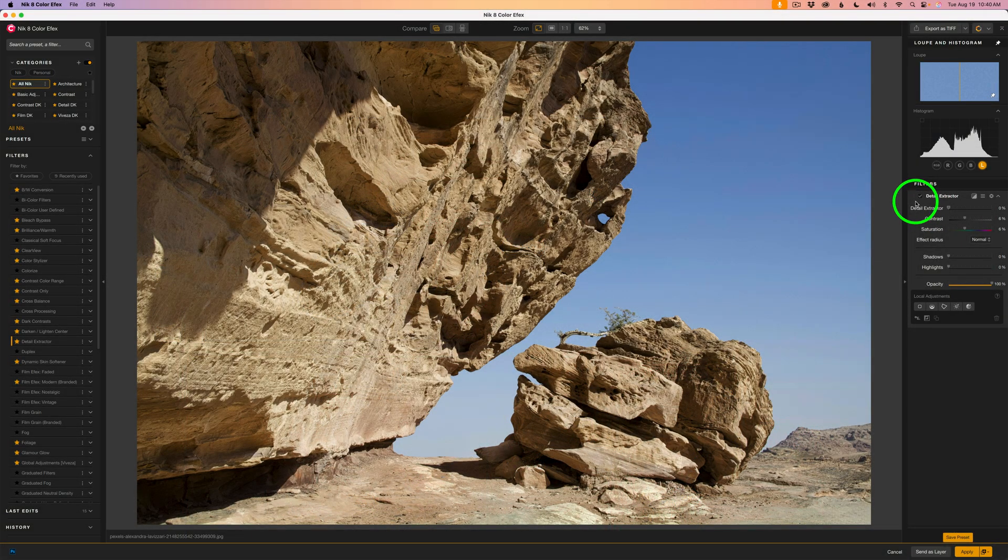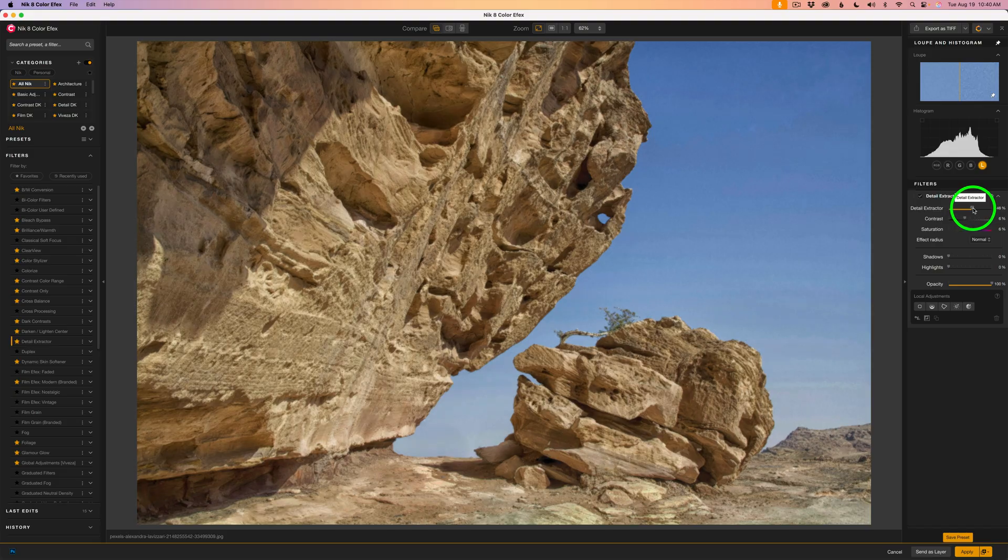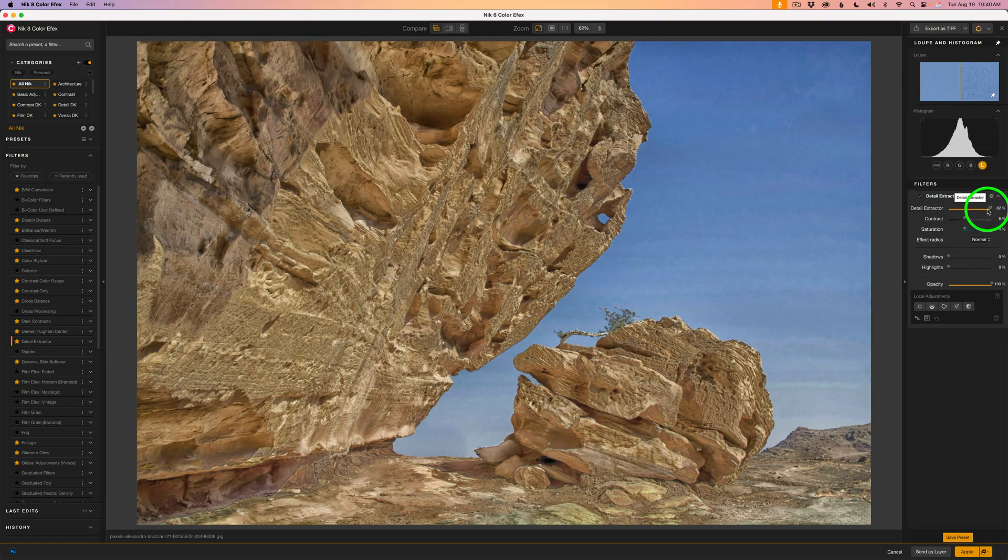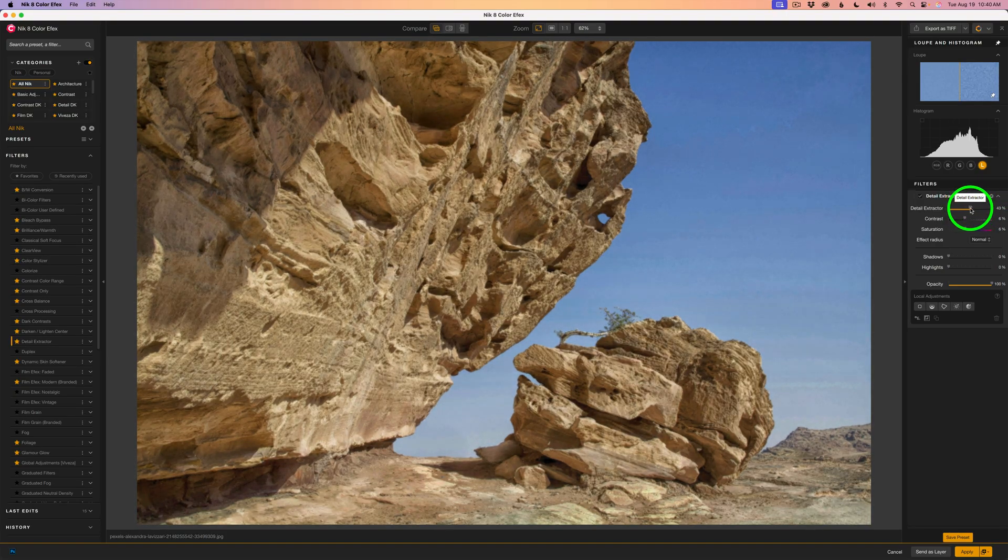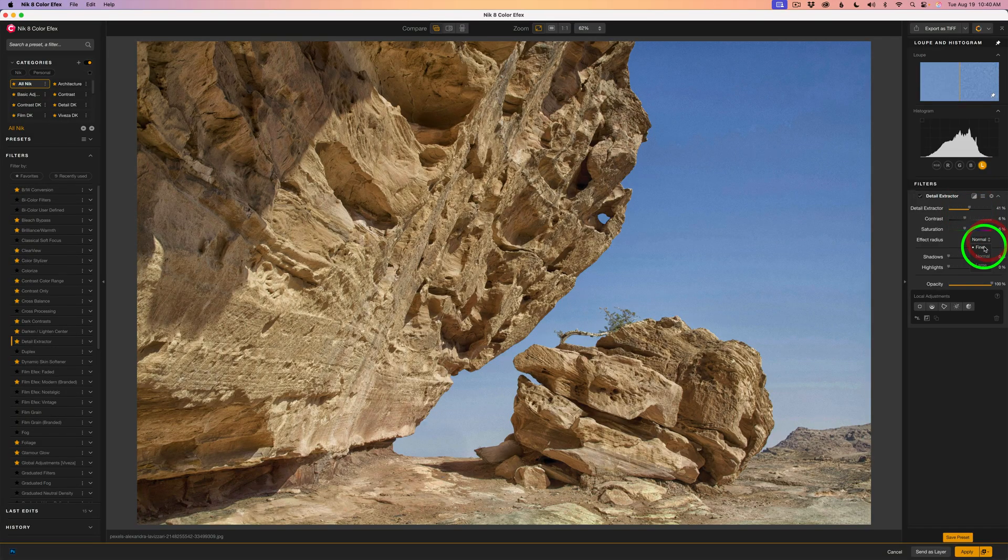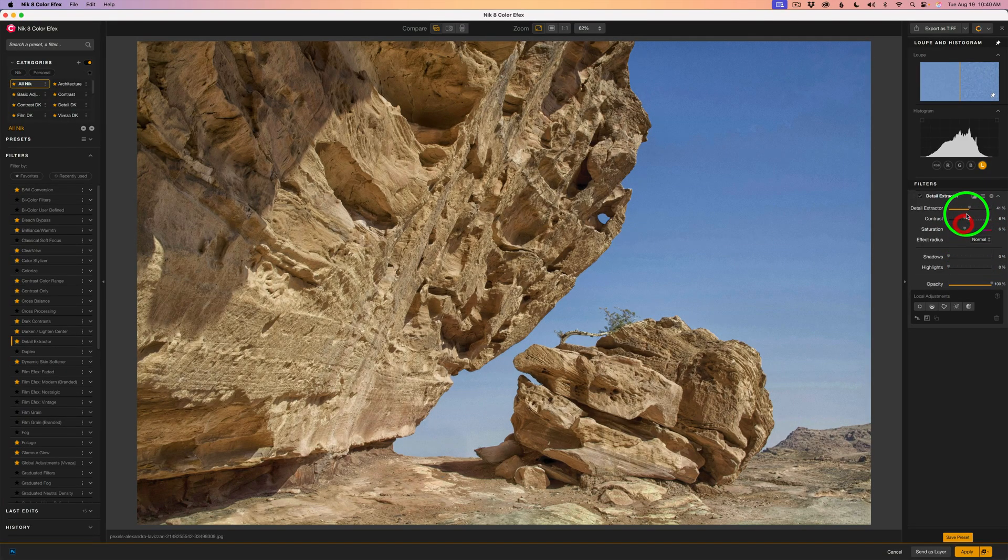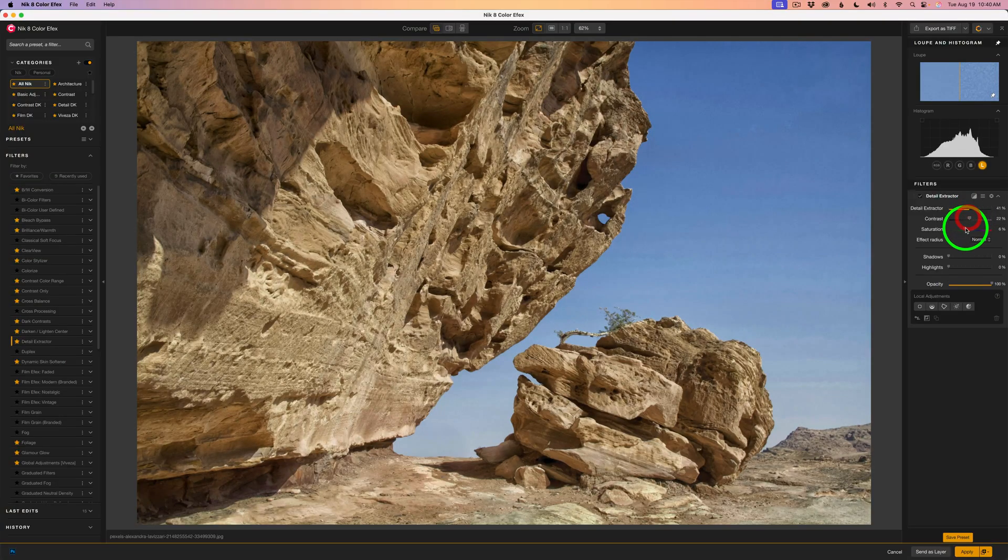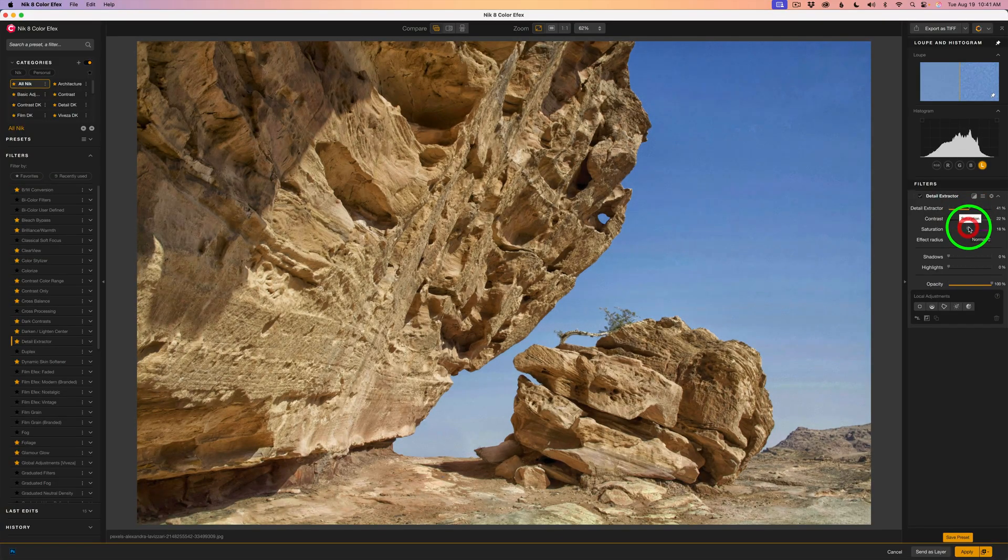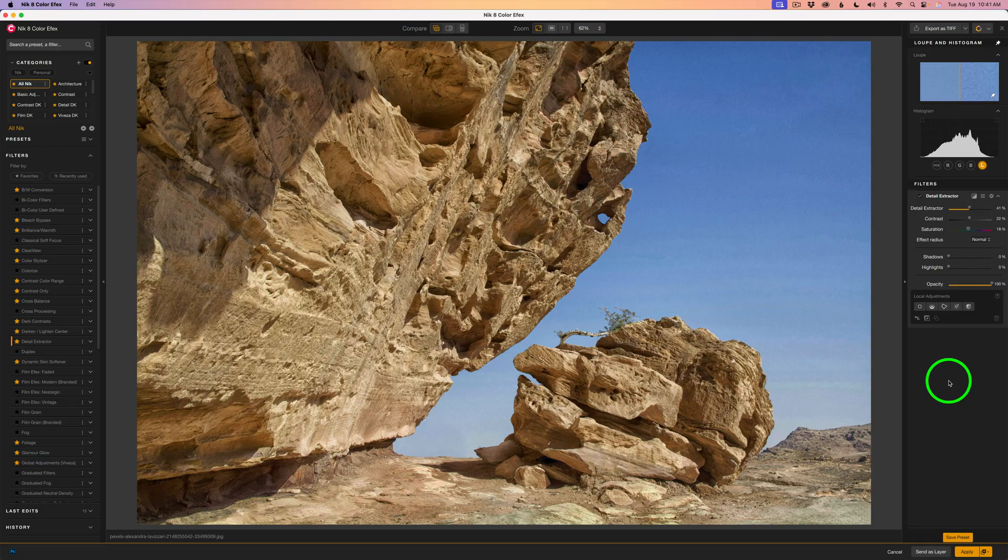Today we're diving into the Detail Extractor and ColorFX. A powerful filter that brings out hidden texture and fine detail in your photos. I already have the filter open here in Photoshop but you can also use ColorFX as a standalone app or launch it with other compatible software. Let's go ahead and check it out.